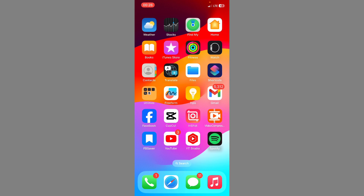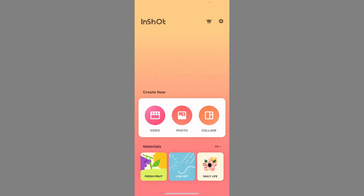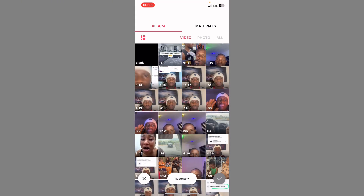For you to add an arrow on a video, you are going to start with InShot. For those of you that use InShot for your editing, come over to the InShot app. When you come to InShot, look for 'Video' here and click on it. It will bring you to your gallery. Go ahead and select any video that you want to work on — I'm going to select one of the videos I did for my tutorial.